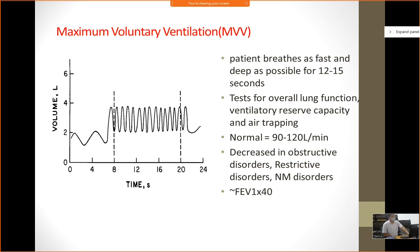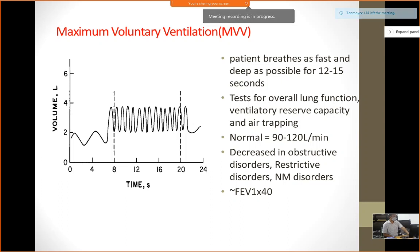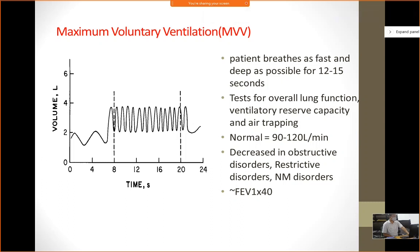Maximum voluntary ventilation (MVV) is where the patient breathes as fast and as deep as possible for 12 to 15 seconds. It tests overall lung function, ventilatory reserve capacity, and air trapping. Normal is between 90 to 120 liters per minute. It is usually decreased in obstructive disorders, restrictive disorders, and neuromuscular disorders. Another way to find this value is to multiply FEV1 by 40. MVV depends on lung elasticity, patient effort, and the strength of the expiratory and inspiratory muscles, giving an overall picture.